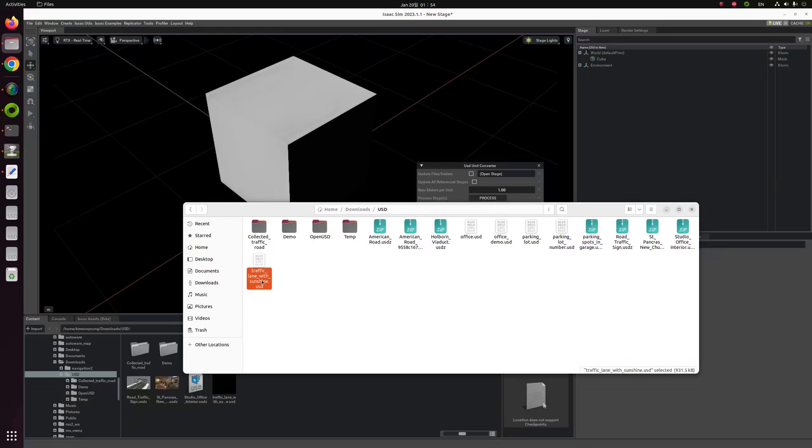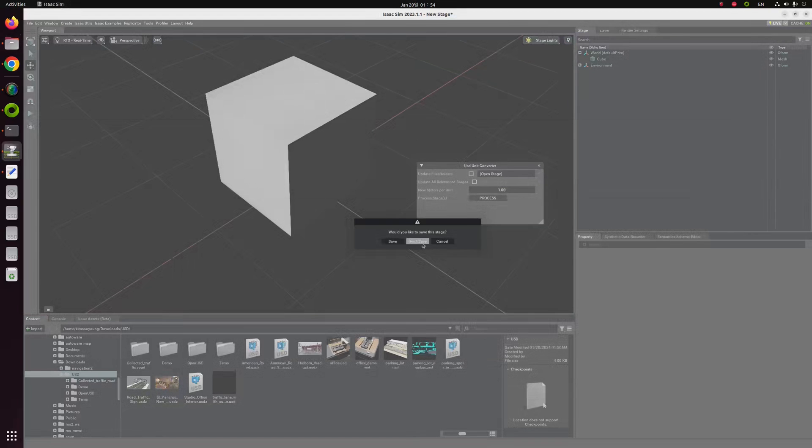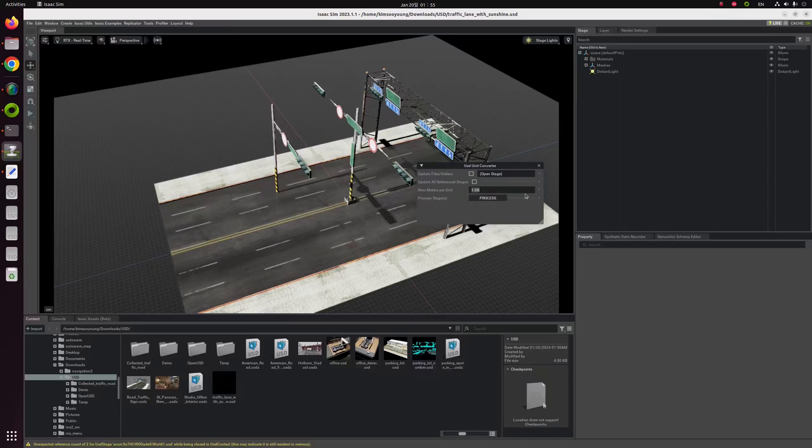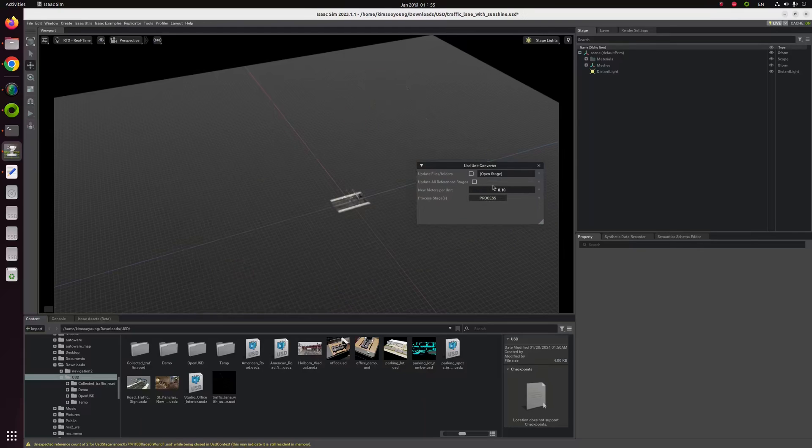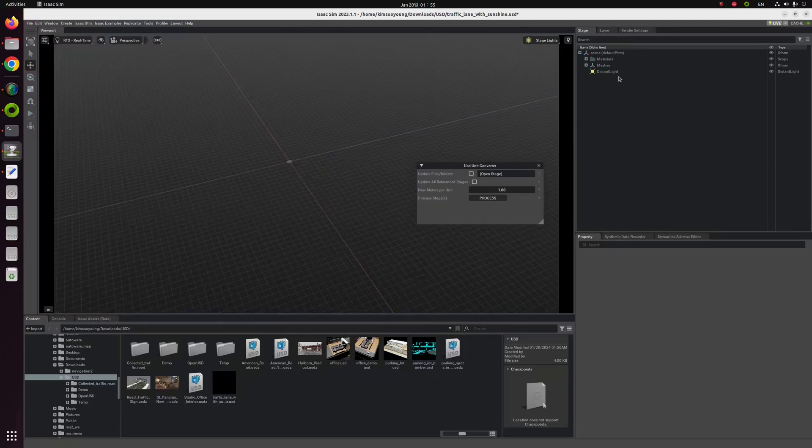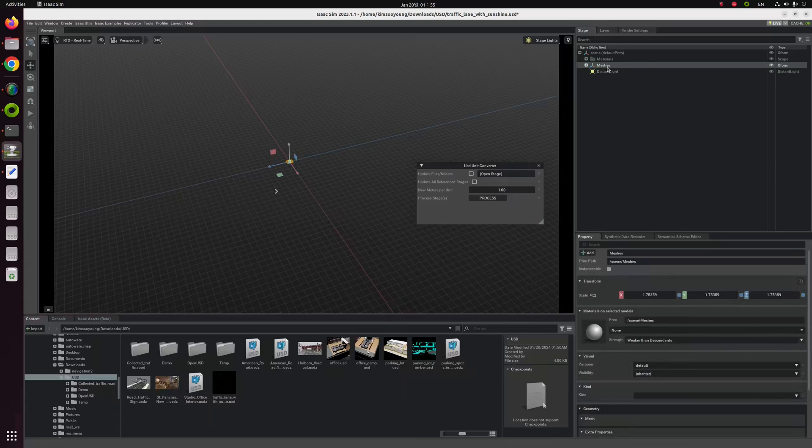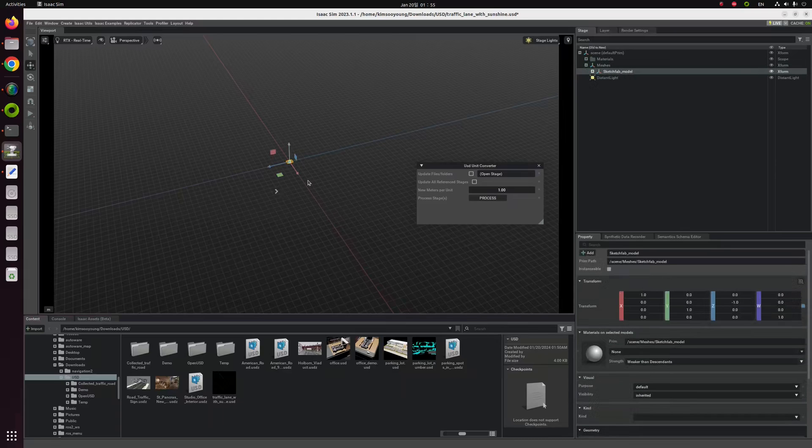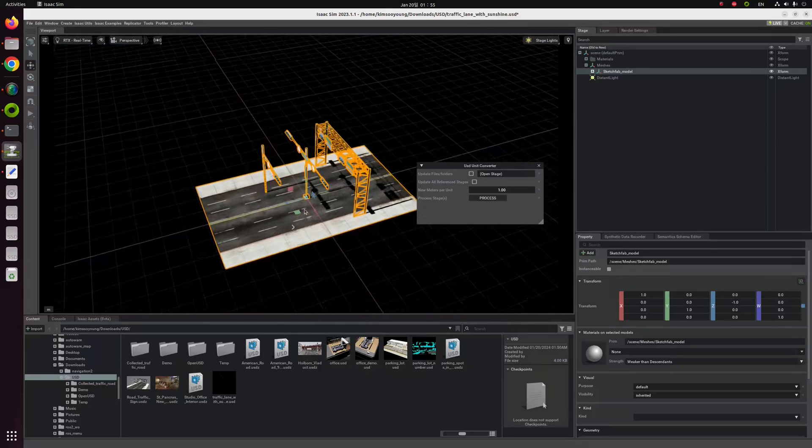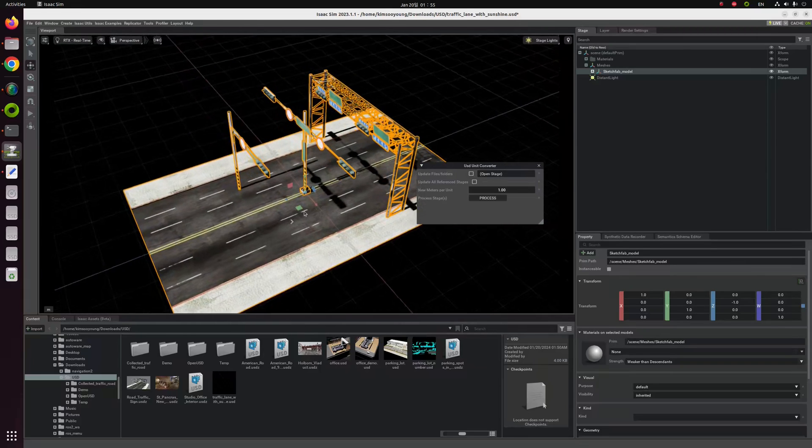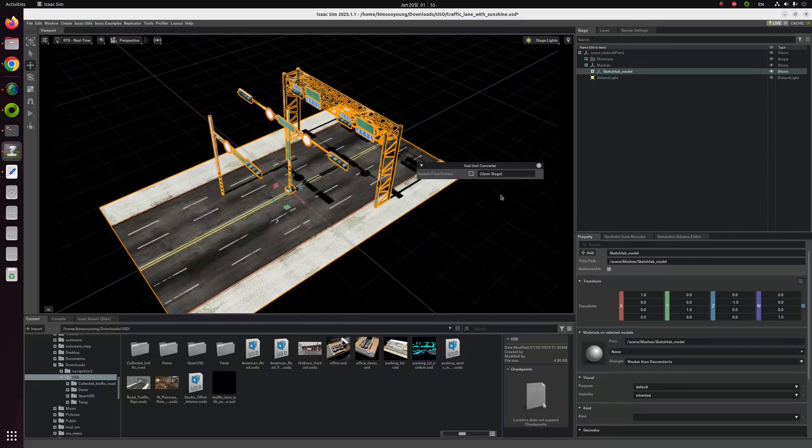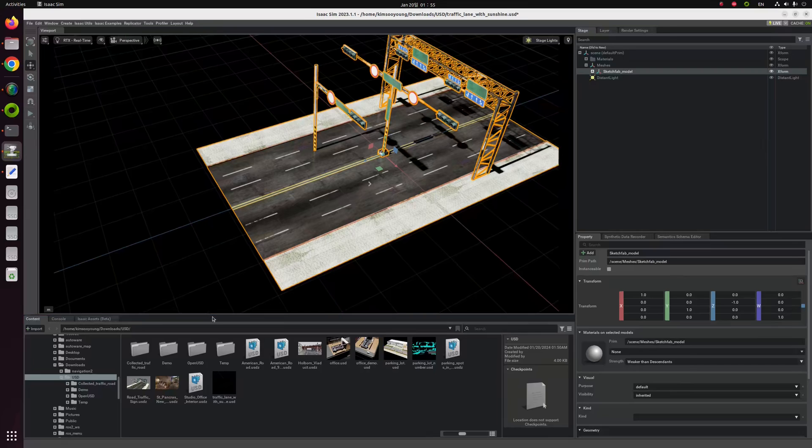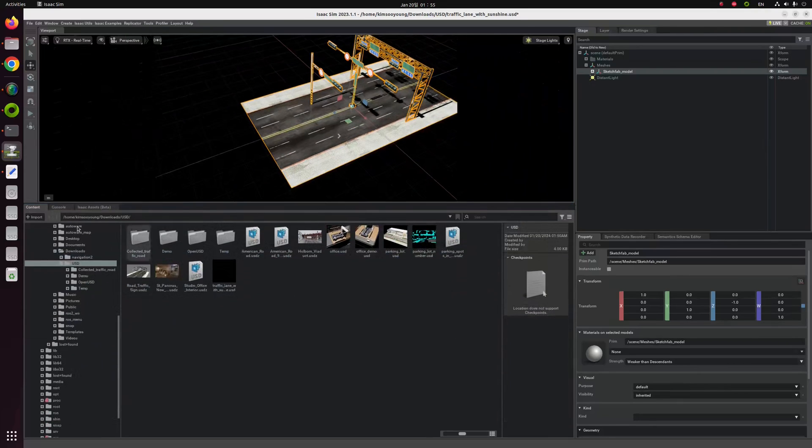Therefore, the thing we have to do is make our backgrounds and USD file much smaller than before. I'm going to import our previous USD file again and I will adjust this unit into 0.01. Now it becomes 100 times smaller than before. If I click this small object and click F button, it will adjust our view properly. Let's close this USD Unit Converter.